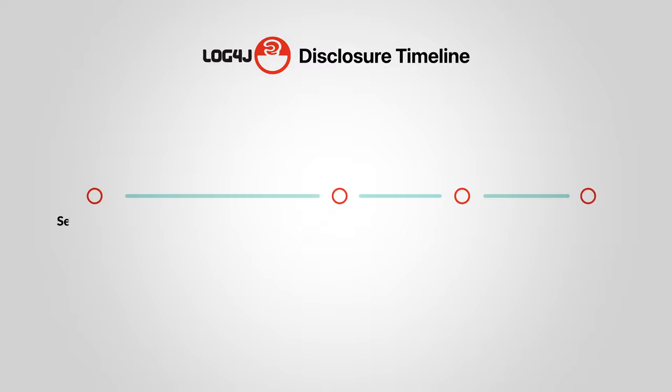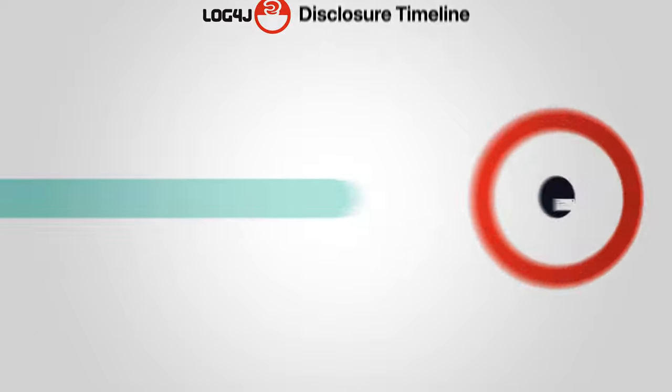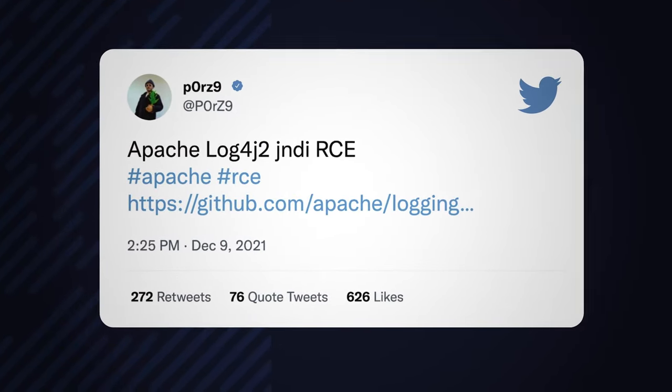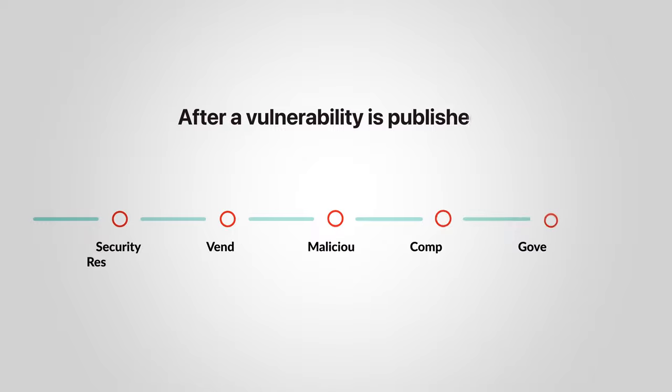Log4Shell was privately disclosed to the Log4J developers on November 24th, 2021 and it was made public with a tweet on December 9th. After a vulnerability is published, there's a lot happening.